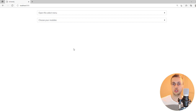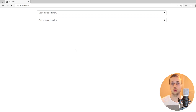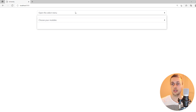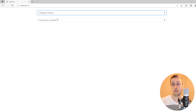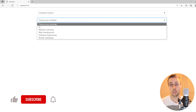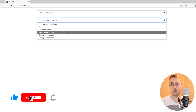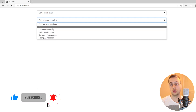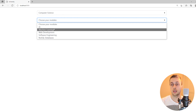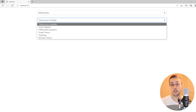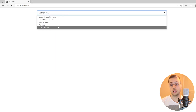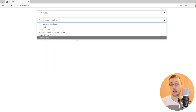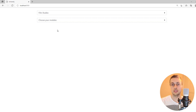Welcome to another Bug Bites tutorial. In this tutorial we're going to build a chained dropdown list using Django and htmx, where you can select a particular course from a set of university courses such as computer science, and that will dynamically load up the modules associated with that course. For computer science you see web development and machine learning; if we select mathematics you see different ones like graph theory and topology, and similarly for film studies and physics.